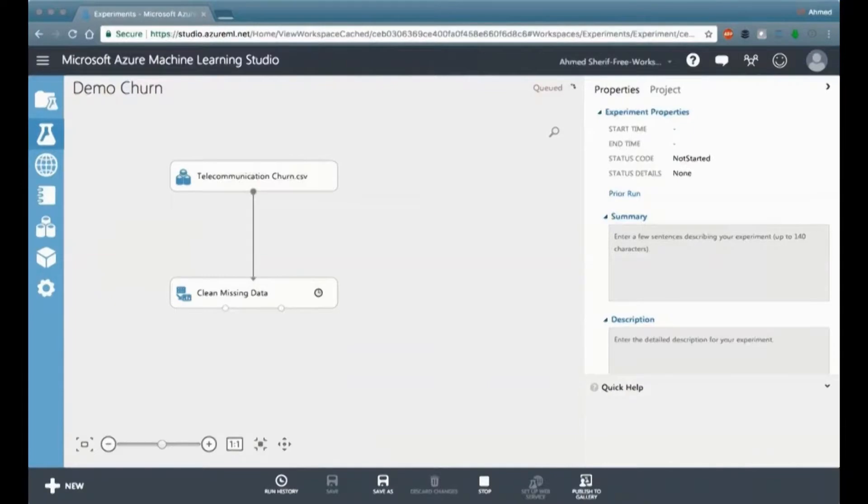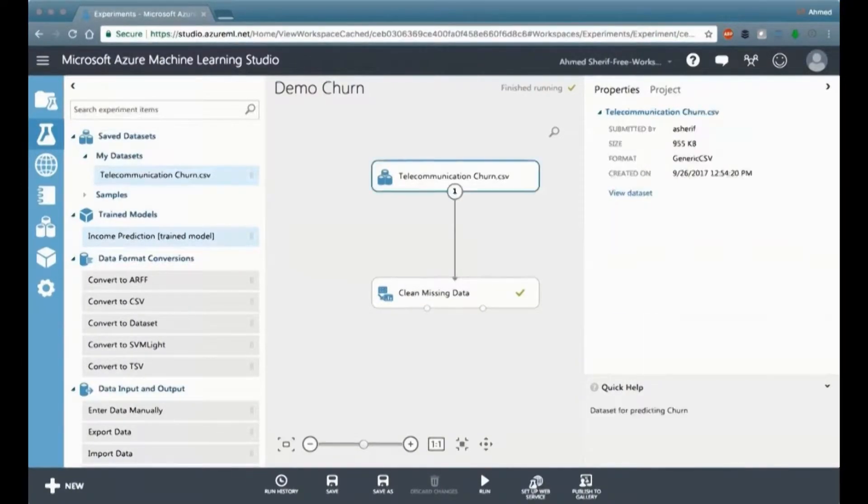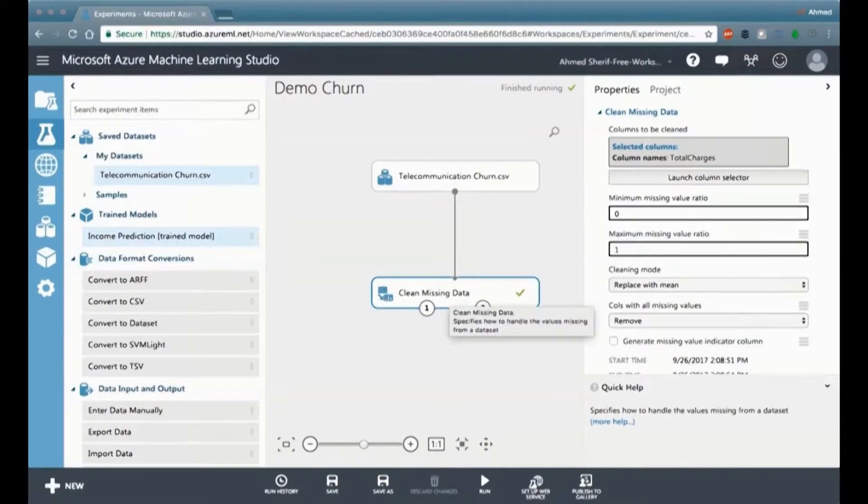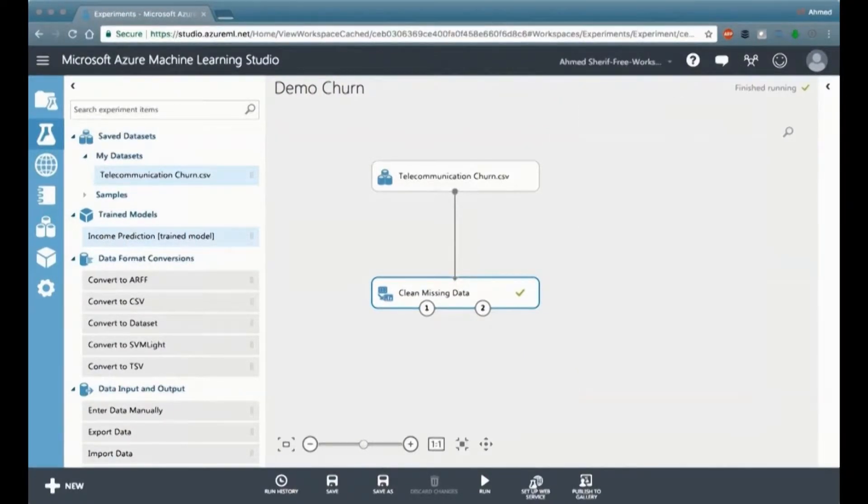When we're done, we just click on the run button at the bottom there, and we get a little bit of a check mark, and let us know if everything is good, which we do, and that's good.